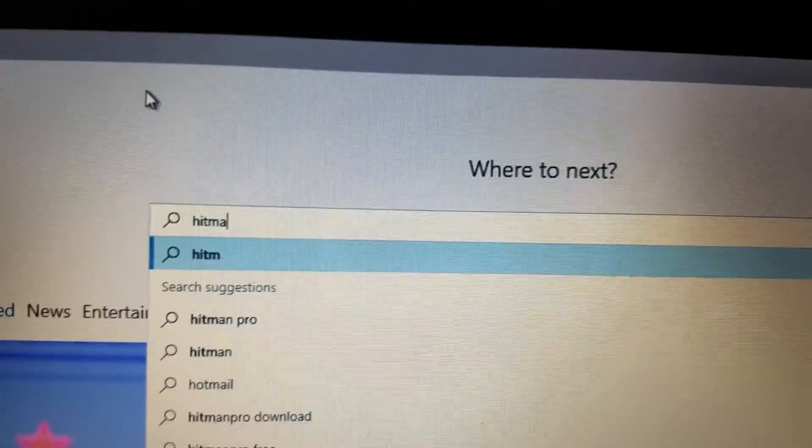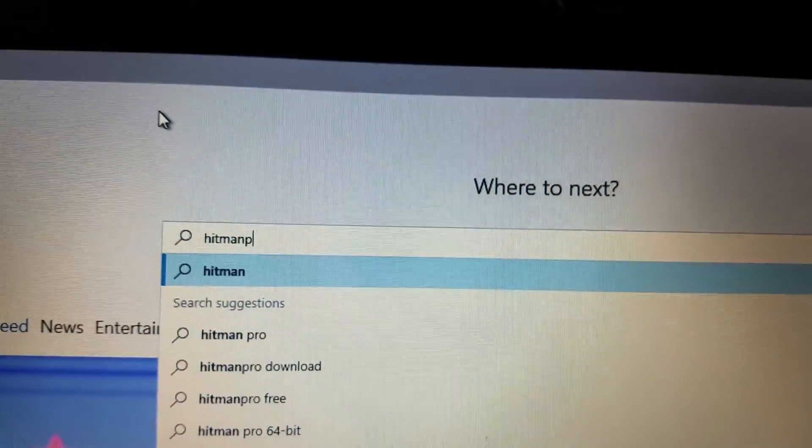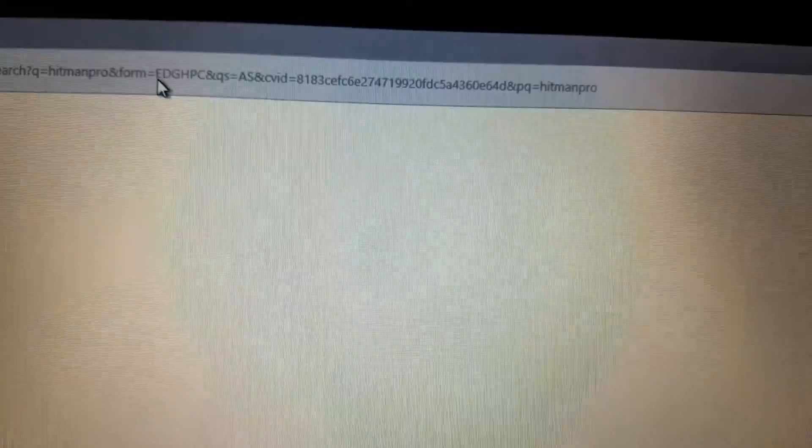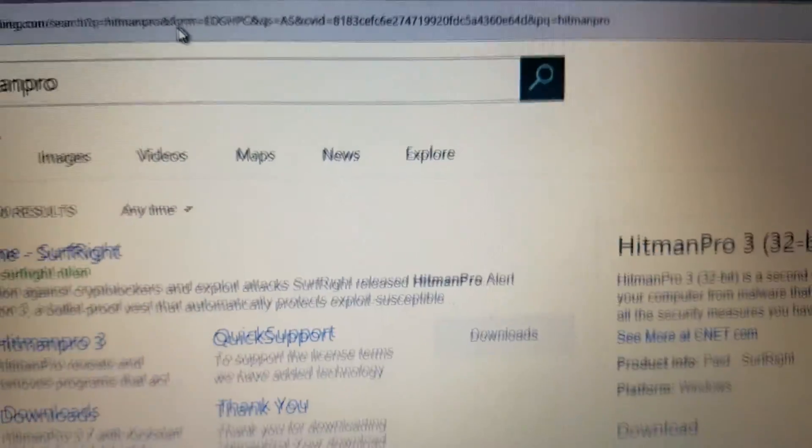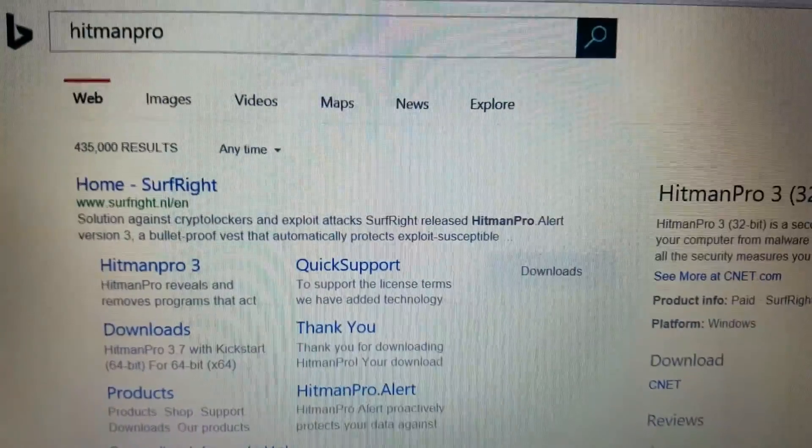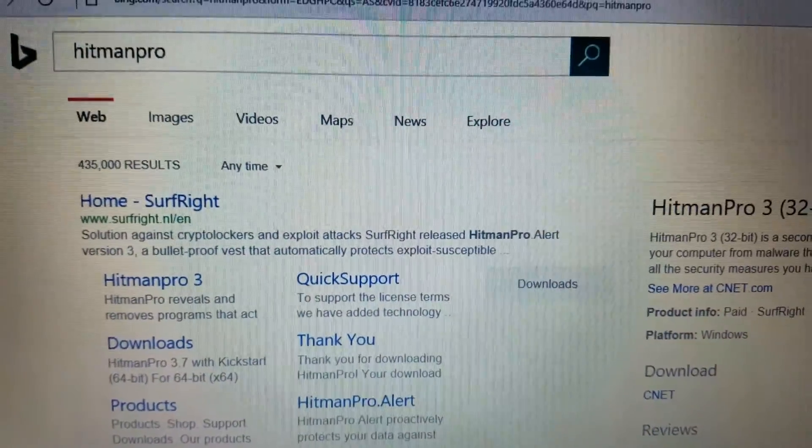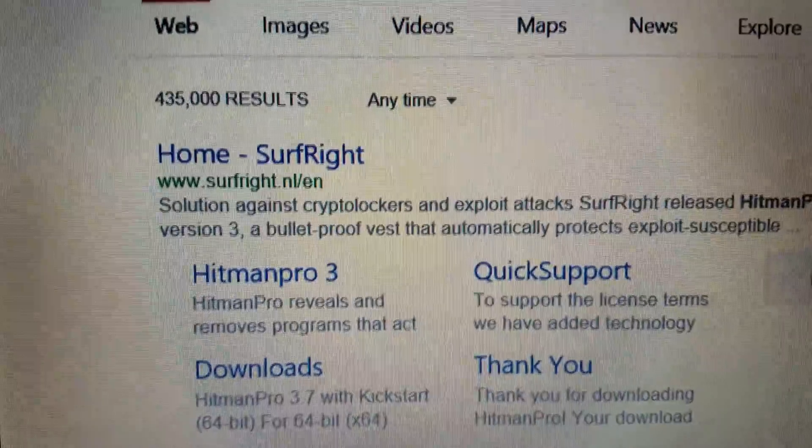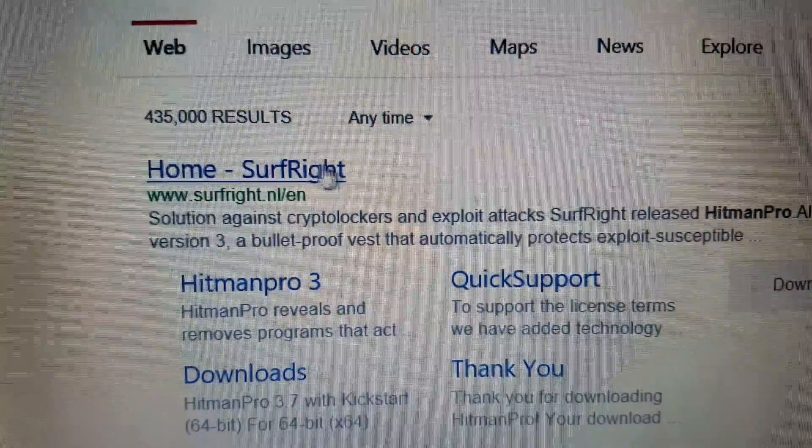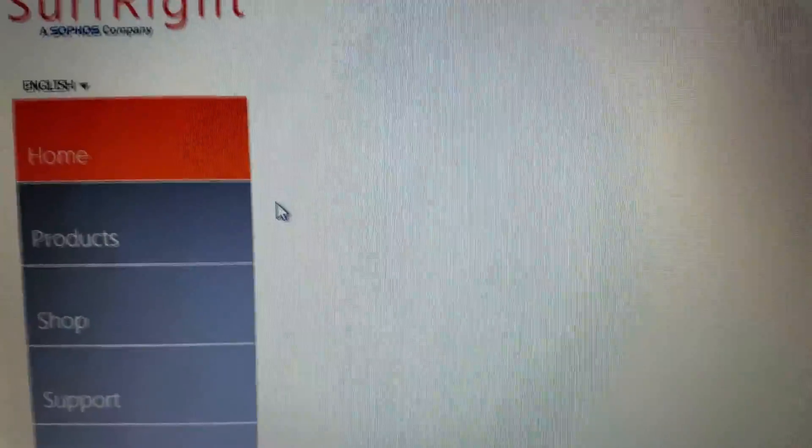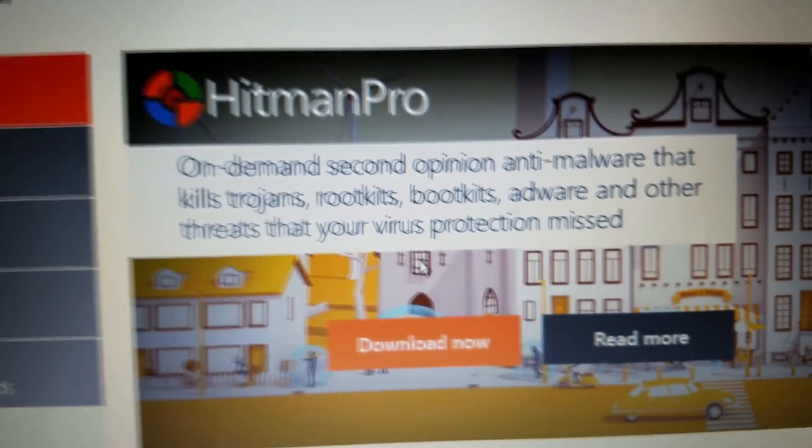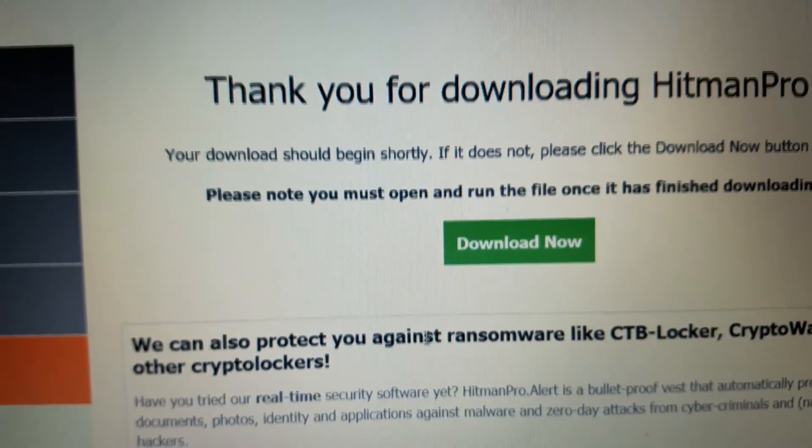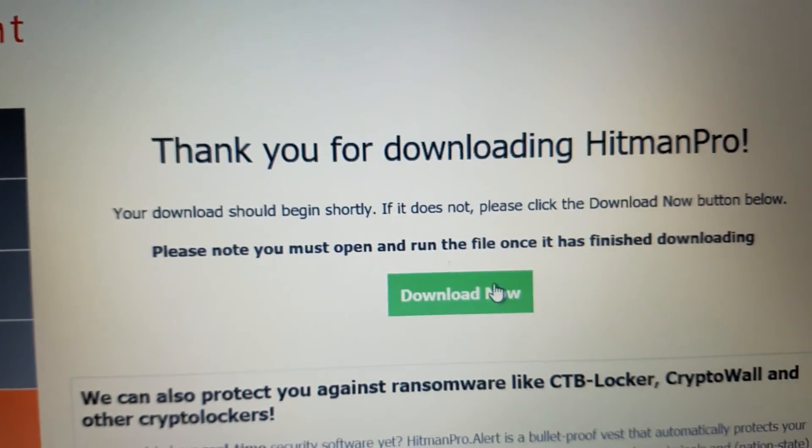And part three, we're going to use another free tool. There's a paid version of this, and you should buy the paid version if you're a professional and use a commercial license. We do that also. And it's called Hitman Pro by, well, it used to be a company called Surf Right, but now they're owned by Sophos, which is a pretty big anti-virus company in Europe.